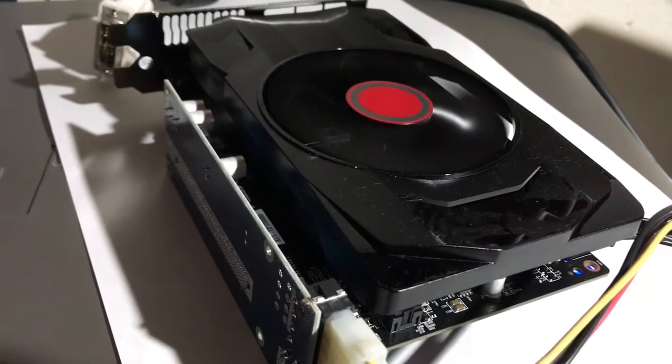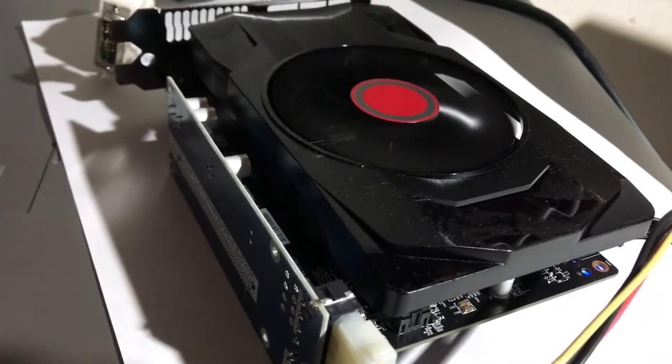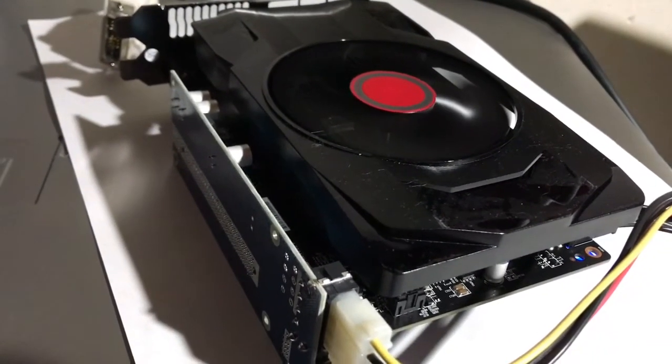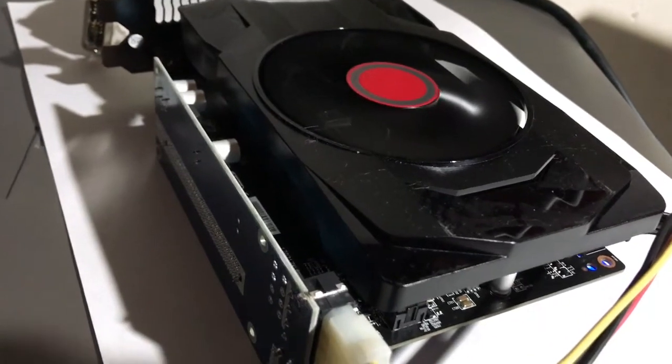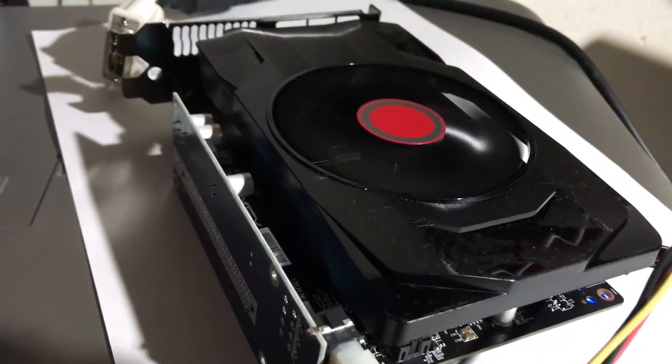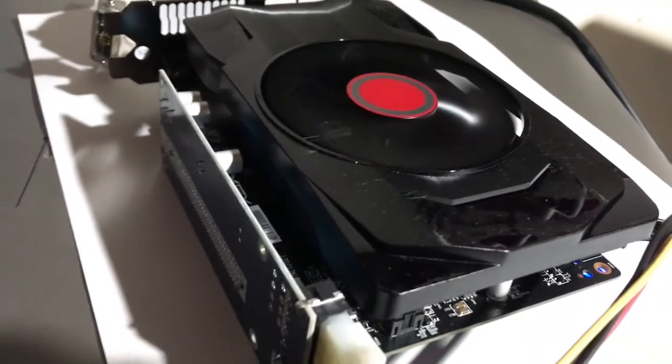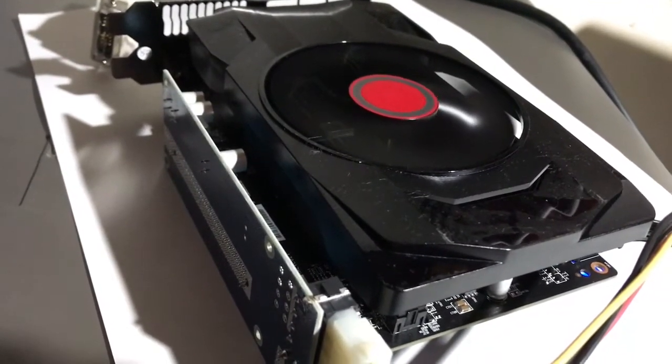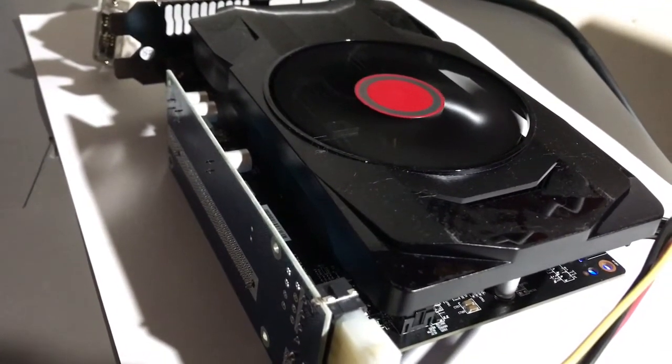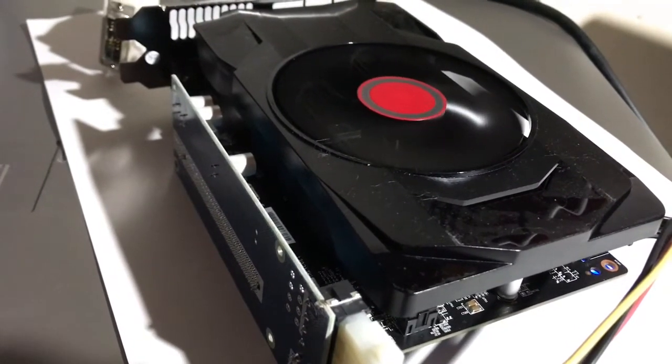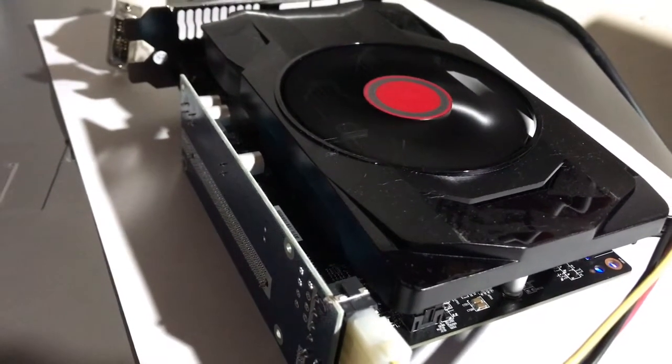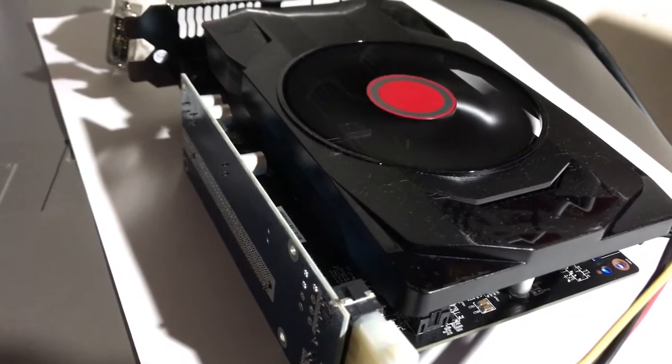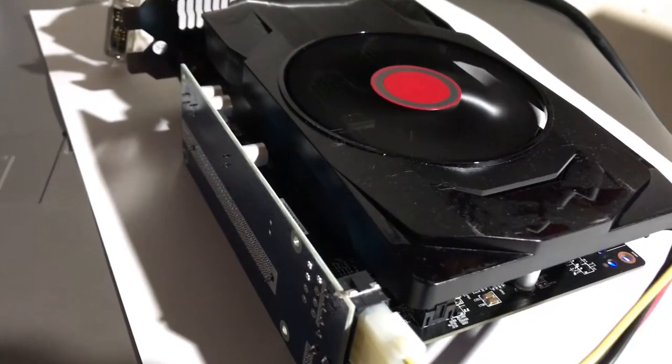Alright, so we did get it running. Couple things to remember: make sure that you plug the adapter that you're using into that small 1x port. Don't try to use it in the other 16x—that did not work for me.